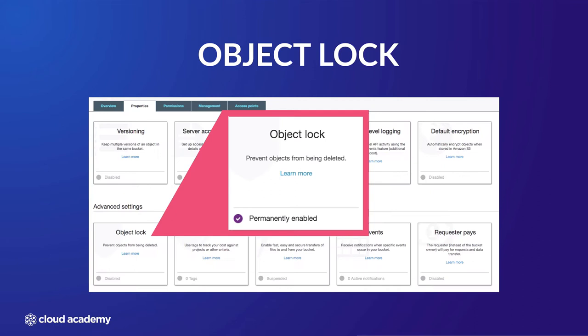Although your bucket is now configured for object lock, any object you place into it at this stage is not automatically protected. To ensure they are, you need to enable some default options on the bucket first.